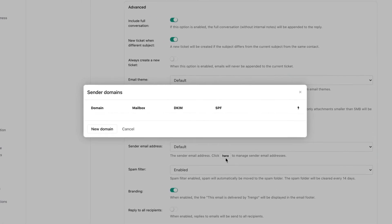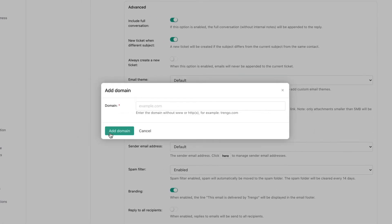To set up the email address you first need to add a new domain. Enter the domain you want to use for email and click on add domain.